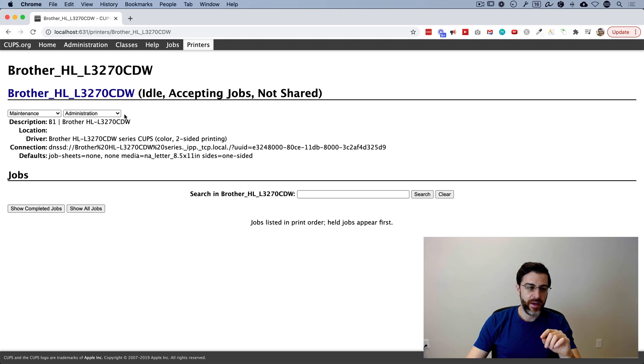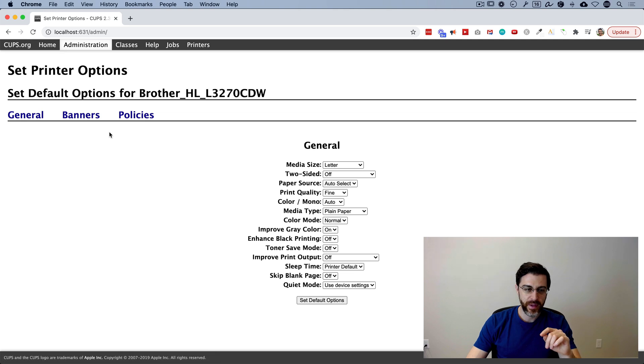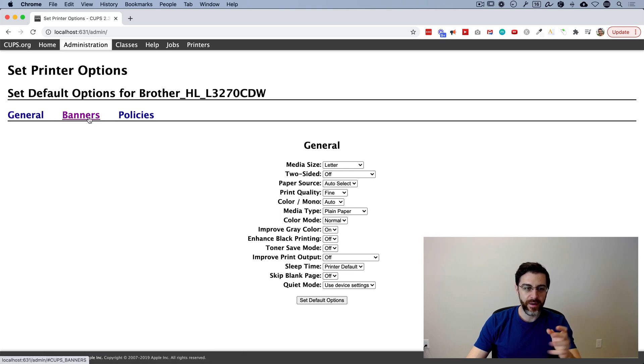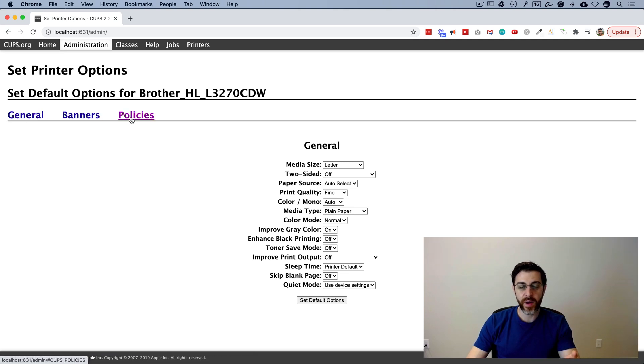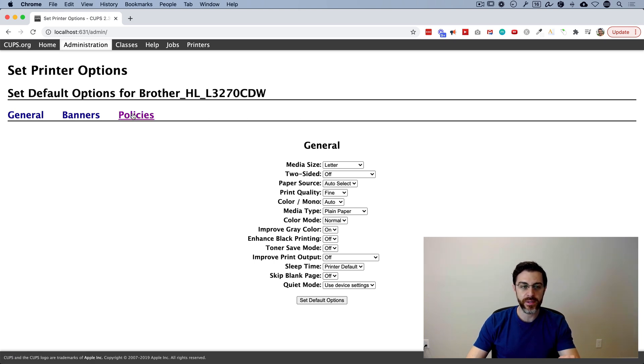To the right of maintenance, there's a dropdown menu. You're going to click on set default options. Now for me, I have three sort of tabs here, general banners policies. If you have one that says finishing options, that's what you're going to use.